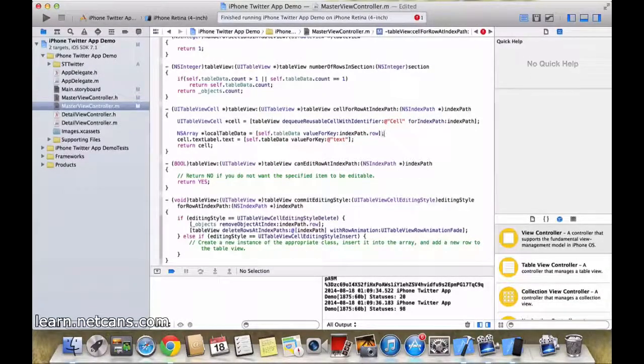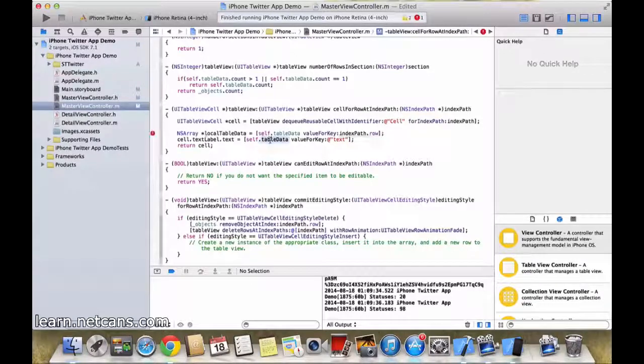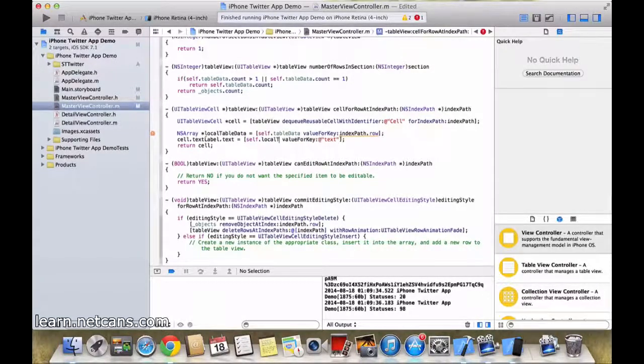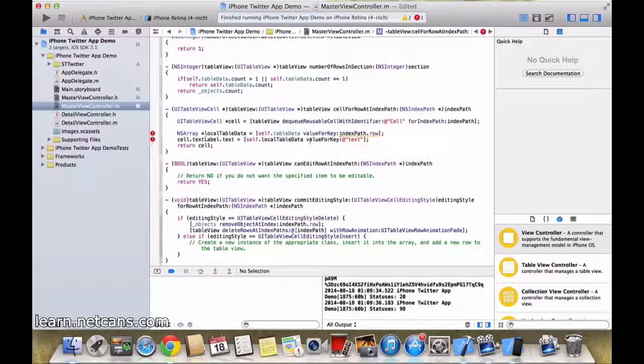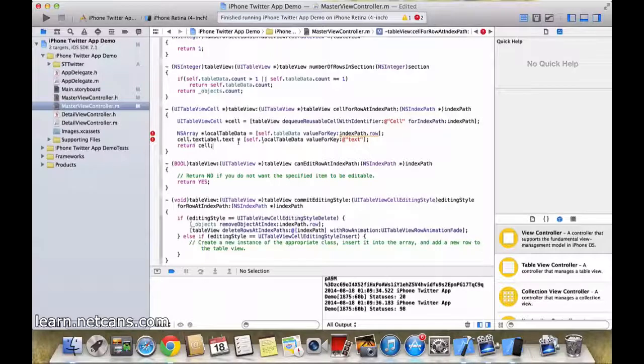80% sure this will be the case, and here we will do total tabledata value for key text. I will explain this in just a second.